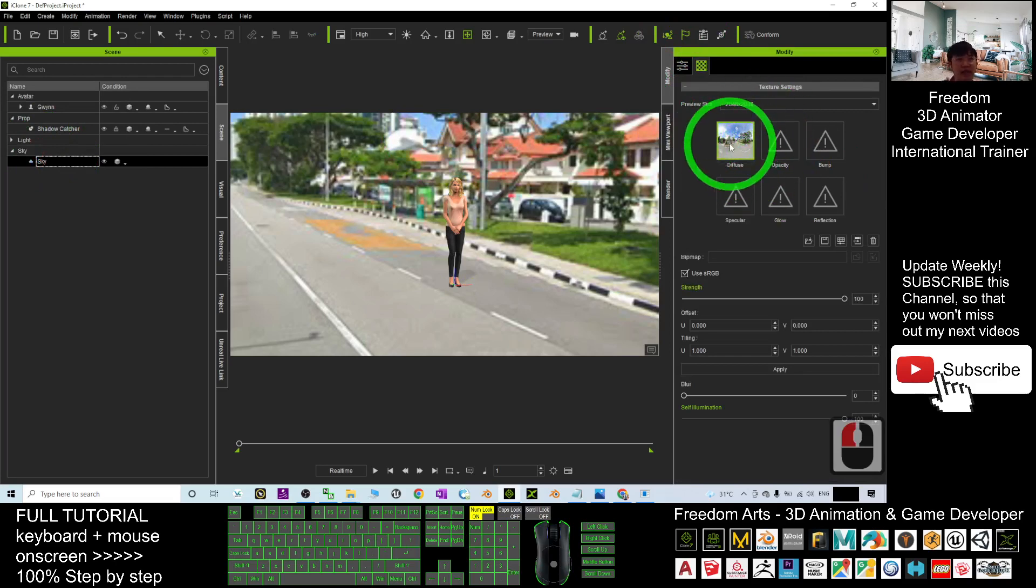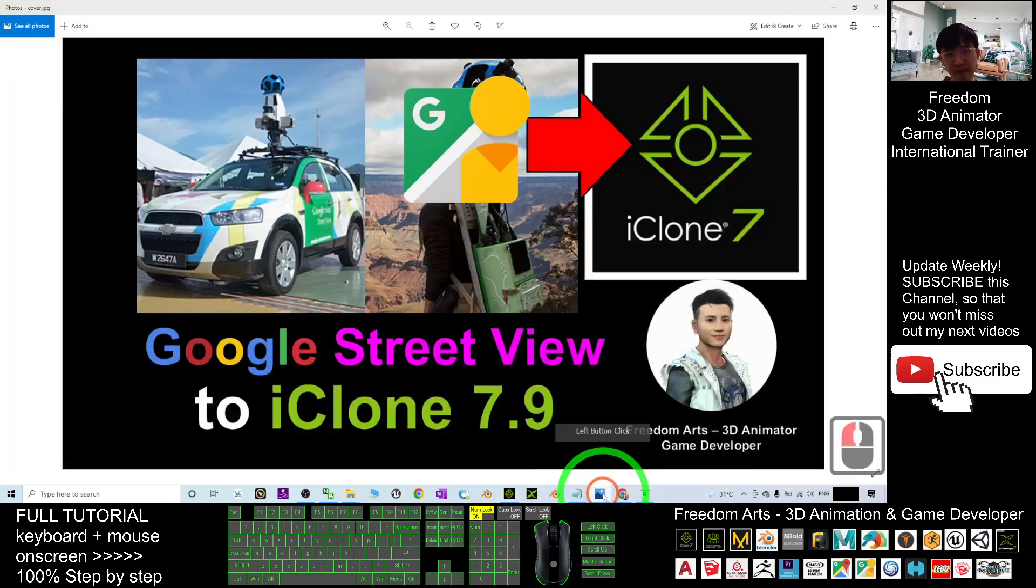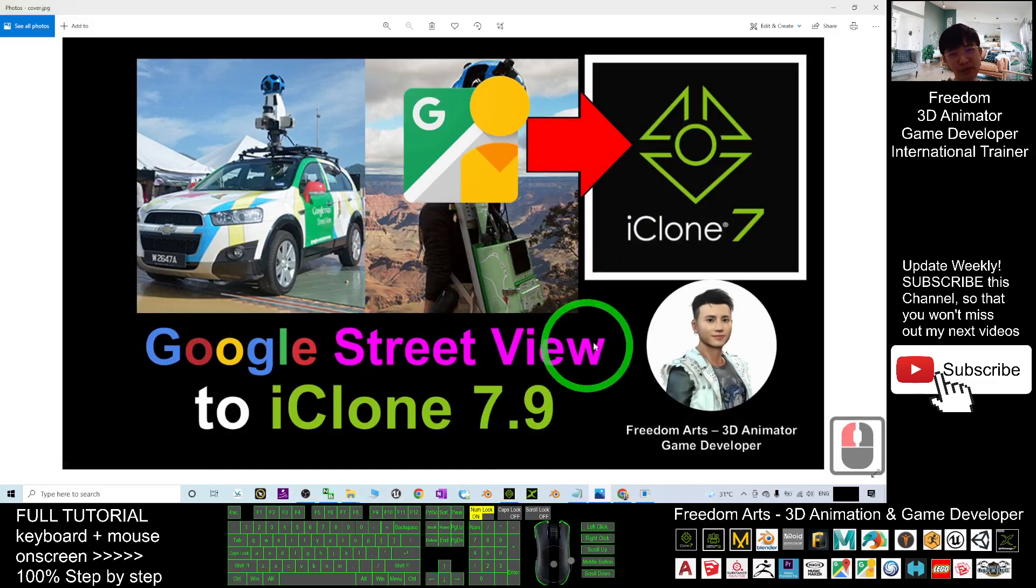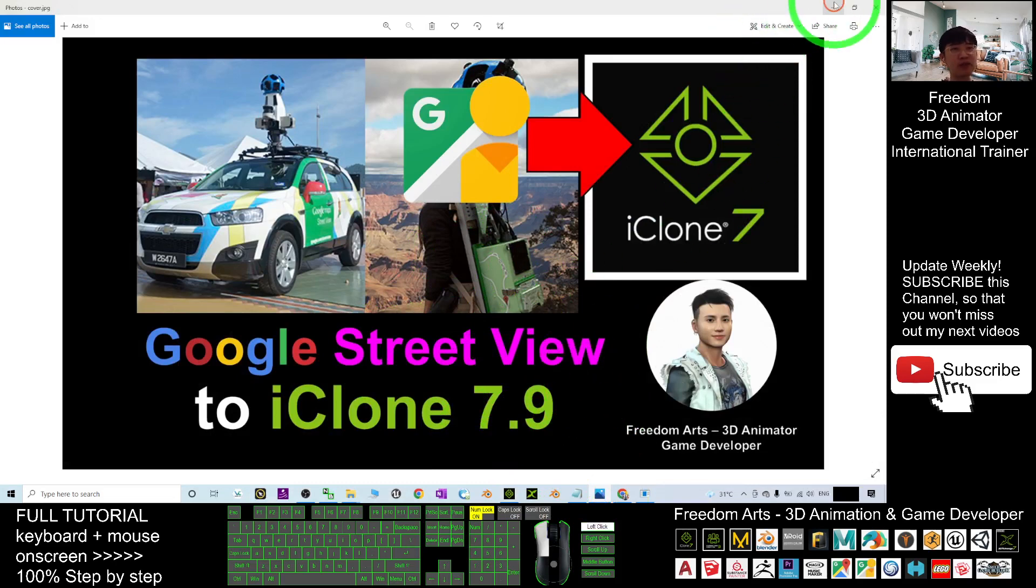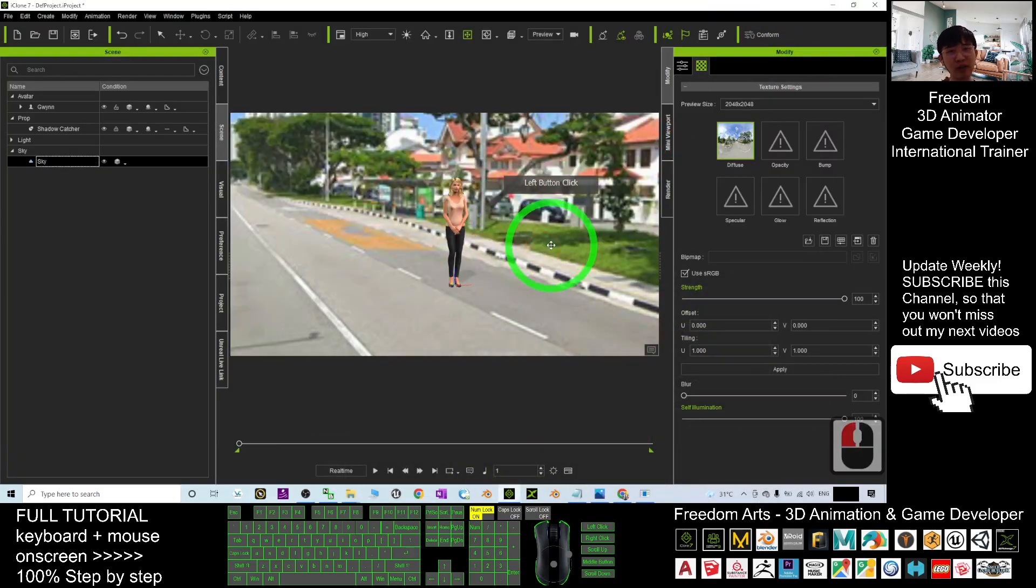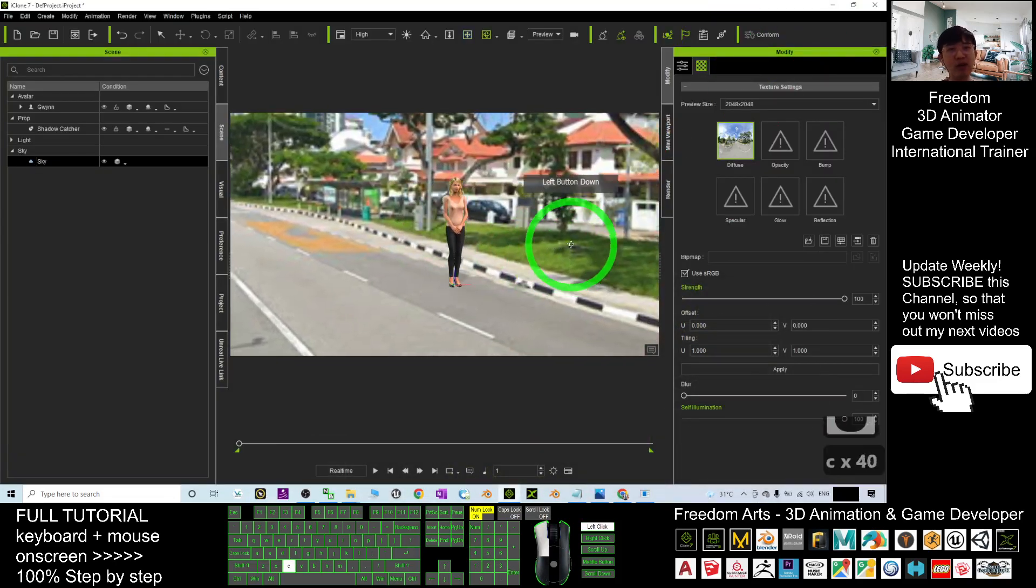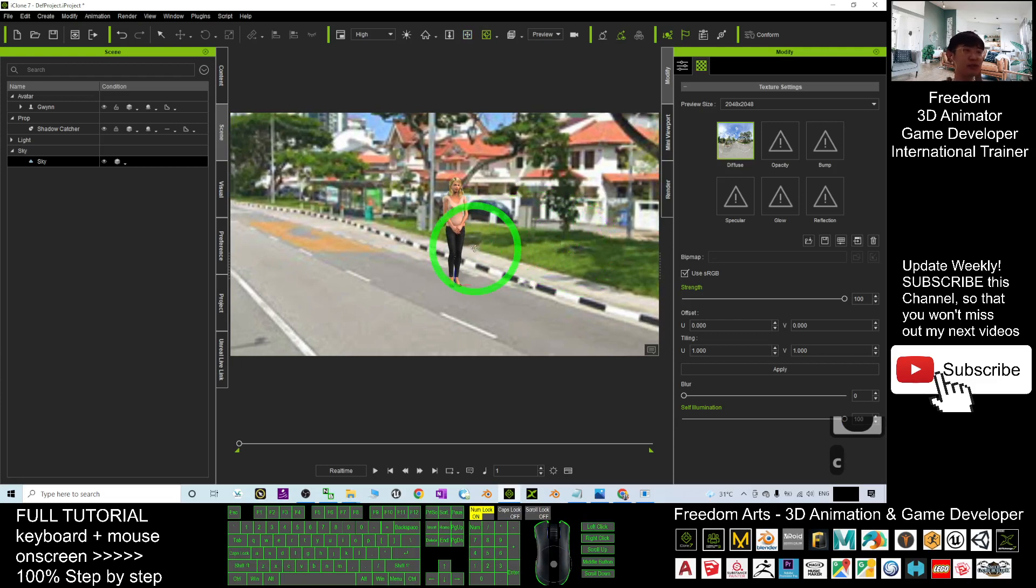And then at the scene, if you go to the sky here you can change it, change to any other street view again. All right, that's all for today about how to import the Google Street View to iClone 7.9 and make it become one of the 3D background, the 3D panorama in your iClone 7.9 3D animation software.